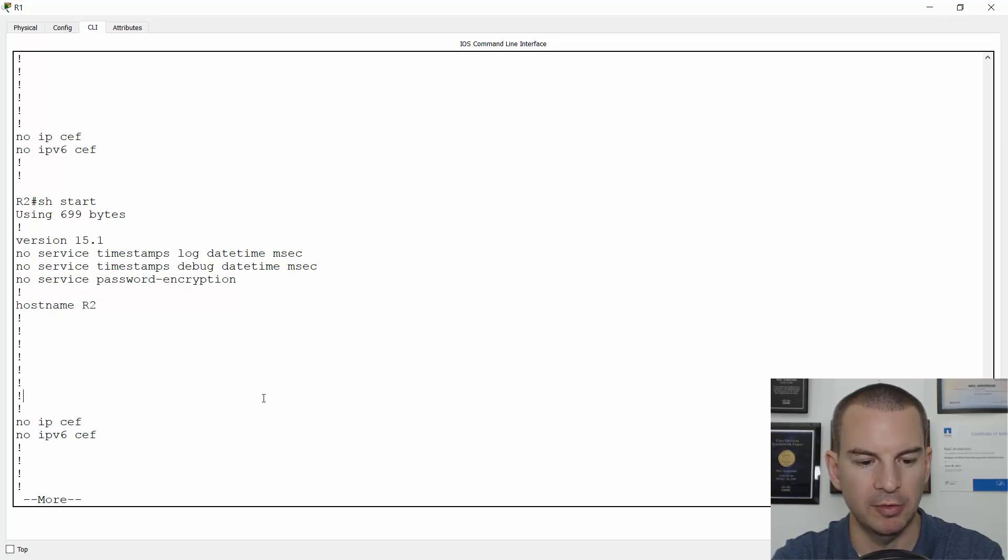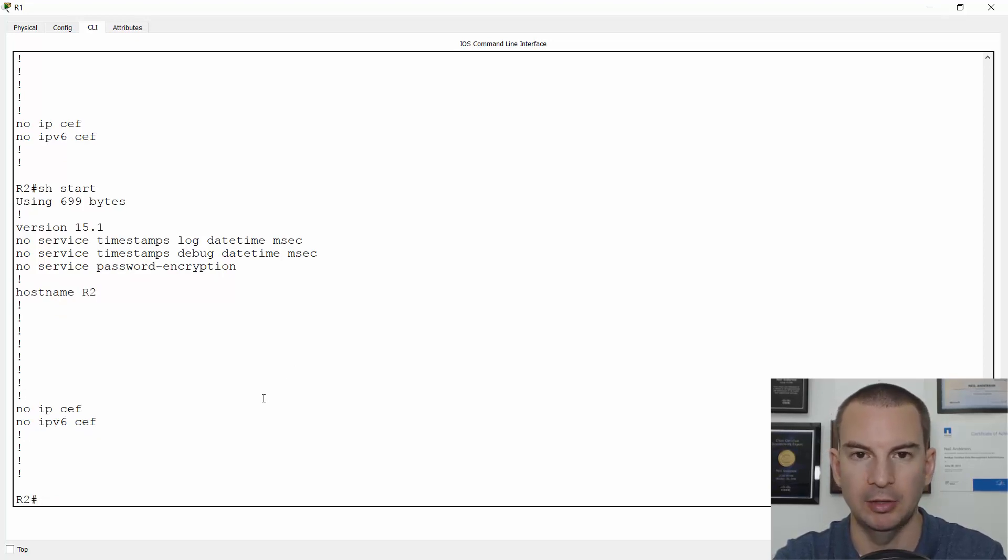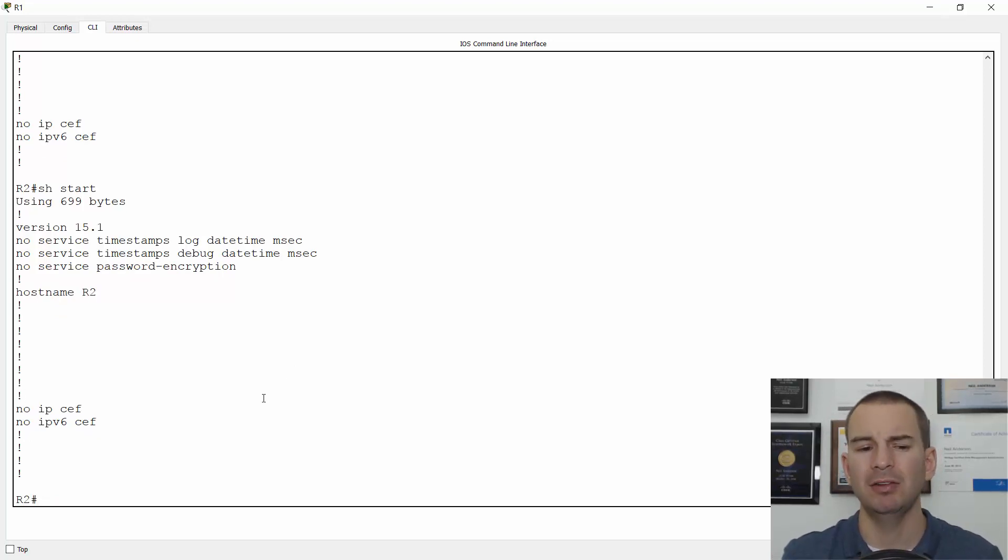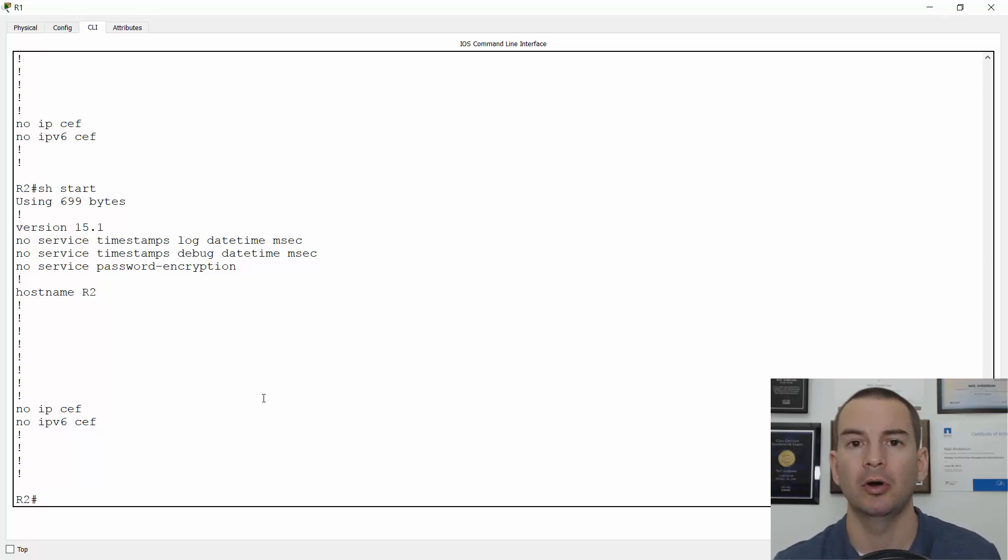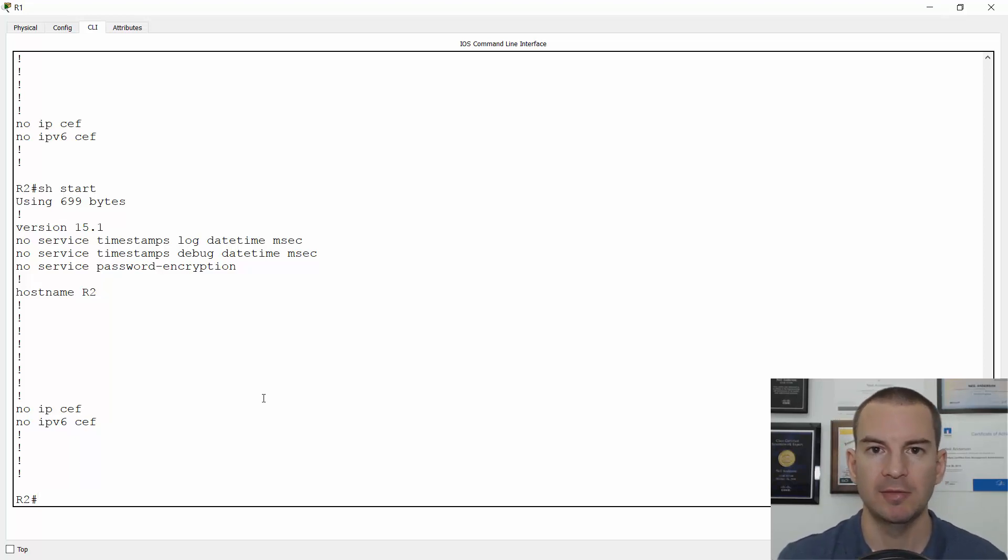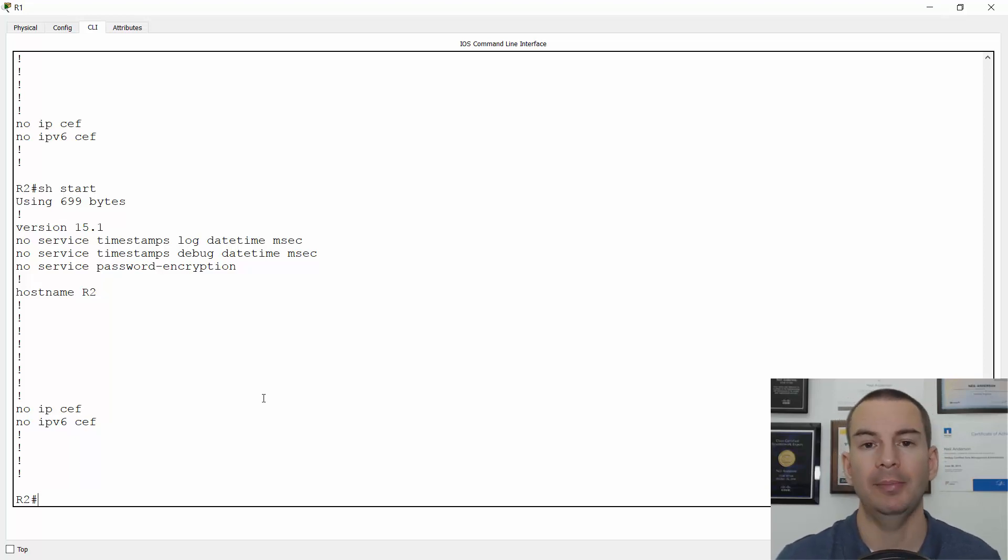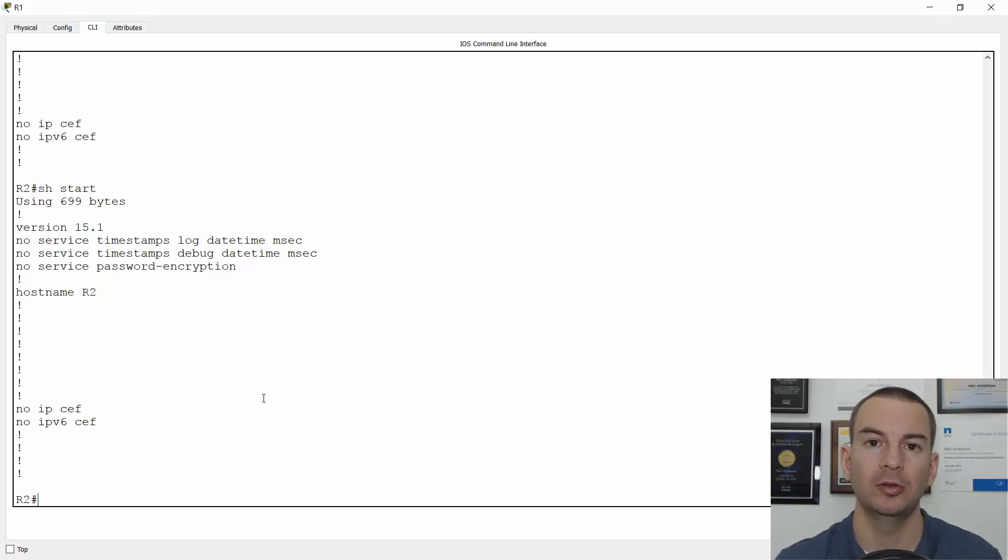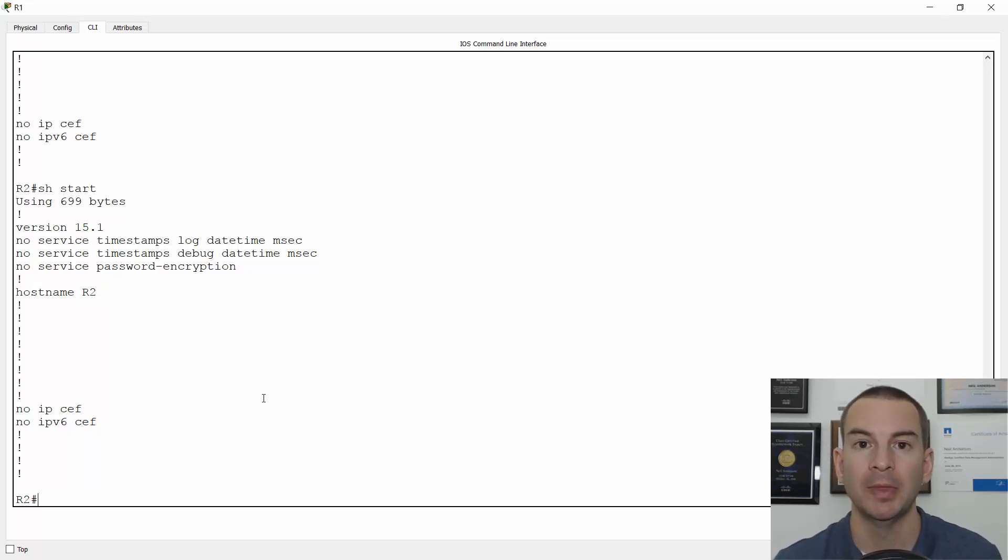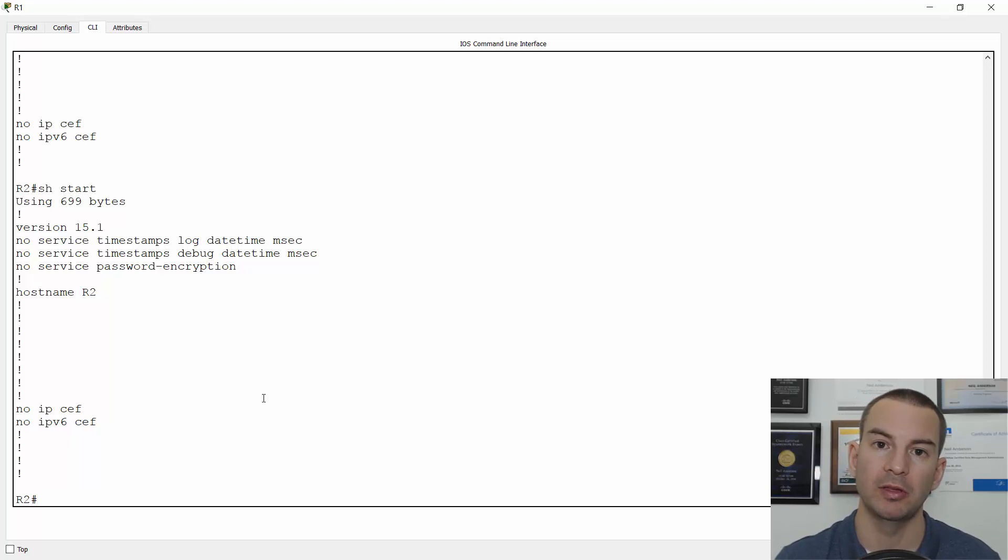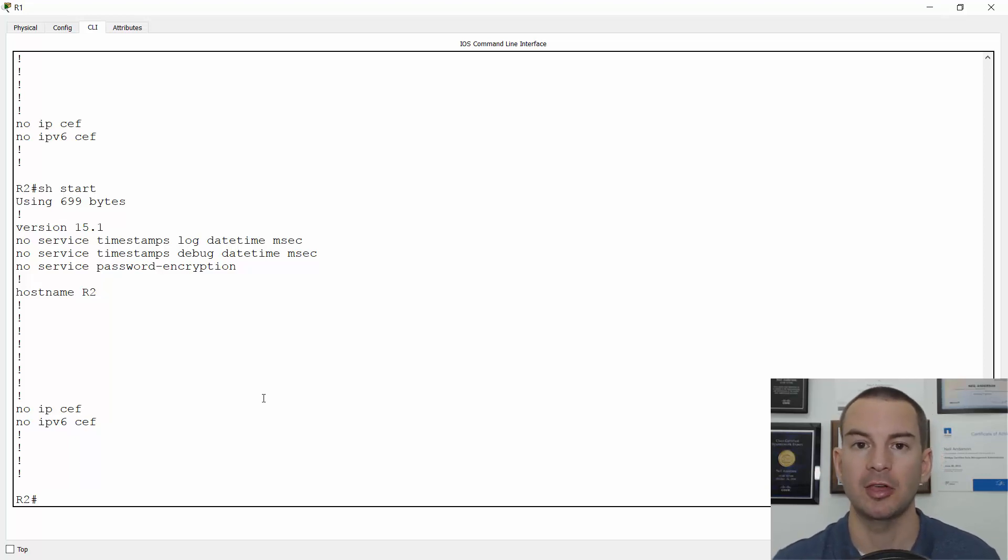Really, in the real world, where this is useful is in a lab or a test environment. So say that you want to do some lab exercises and then you want to be able to easily go back to the startup config for the start of that lab. What you do is you set up the starting configuration and then save a copy of it to Flash. And then you can then go and make whatever changes you want.